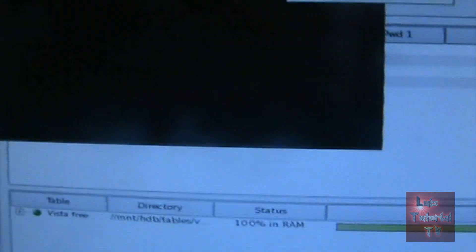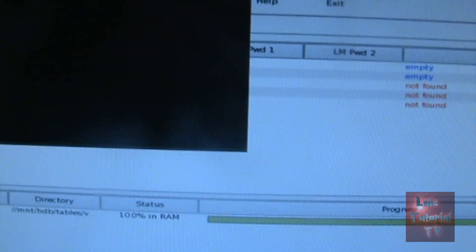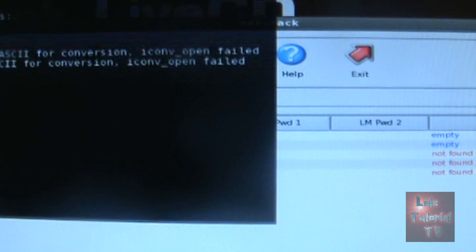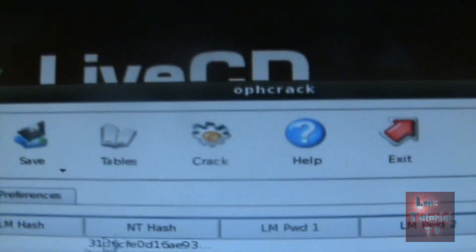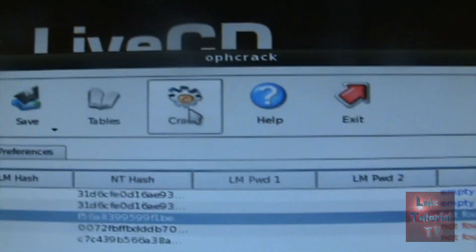Alright, so once the table loads, go ahead and click on your account. And mine is Unabomber right here, and then click on the crack button back here.